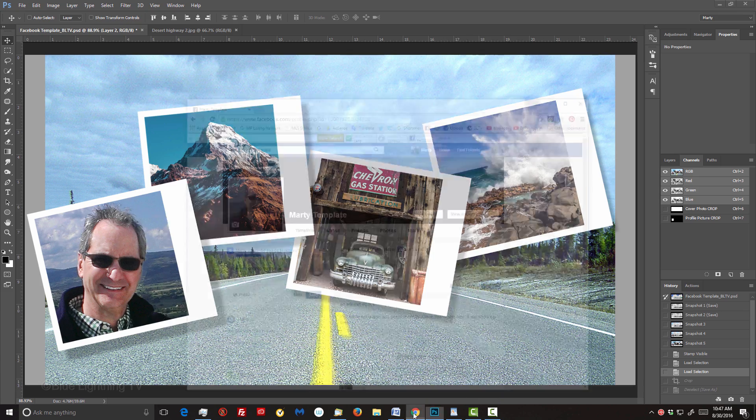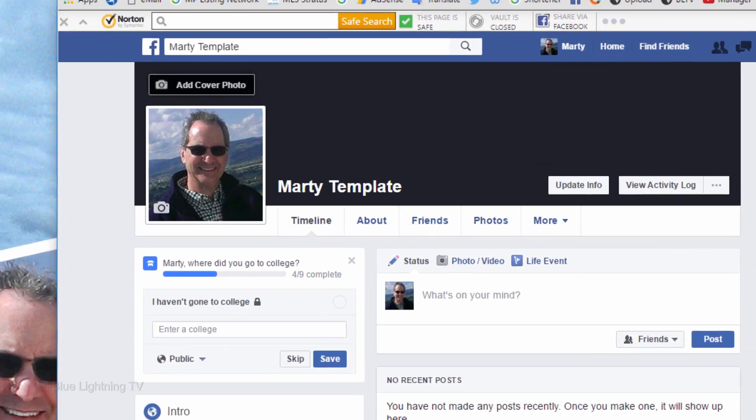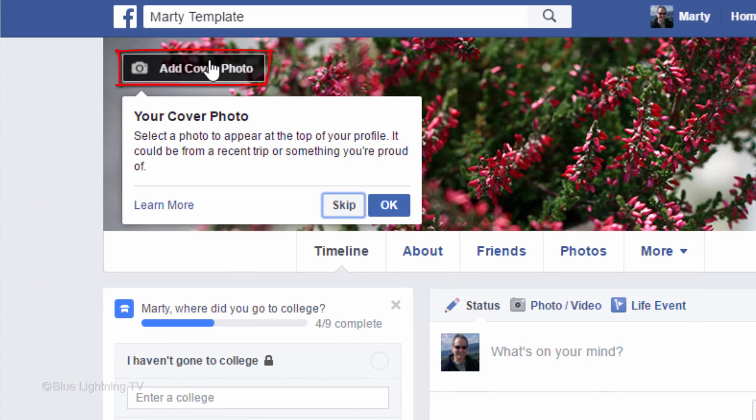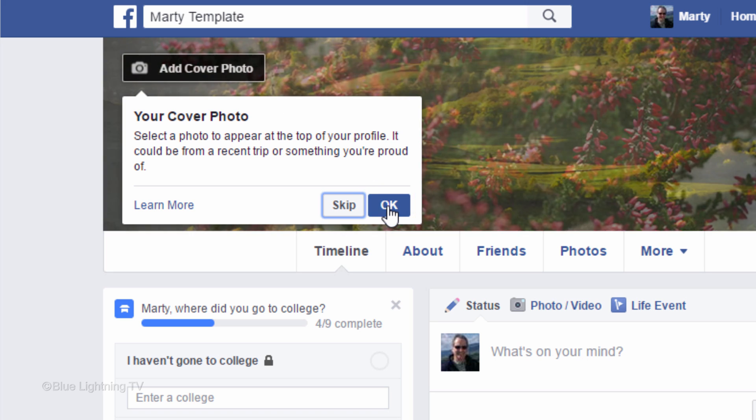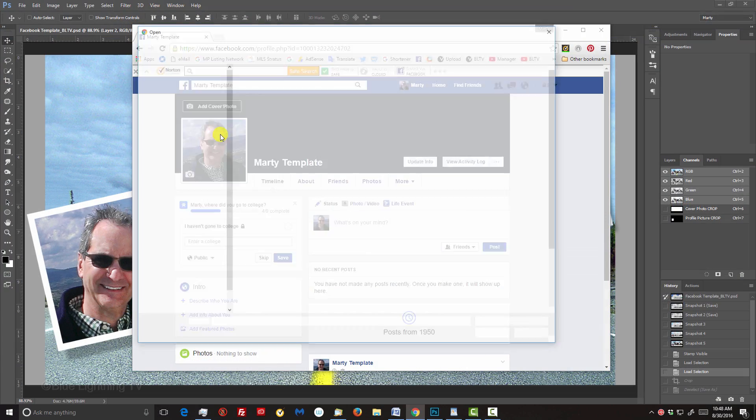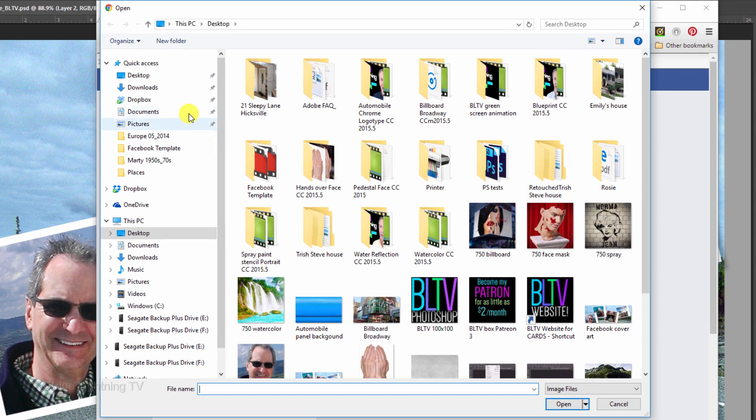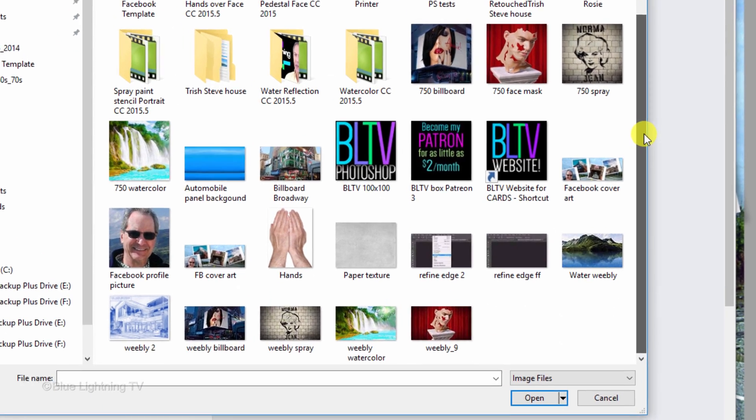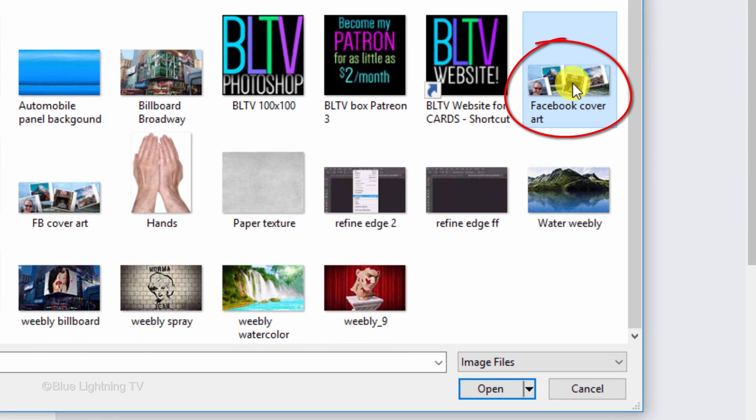Open your browser and your Facebook page. Click Add Cover Photo. If you see this message, click OK. Click Upload Photo and find your Facebook cover photo file. Click it and click Open.